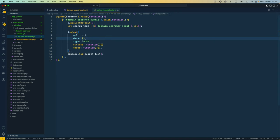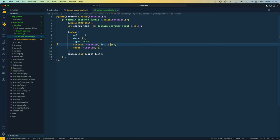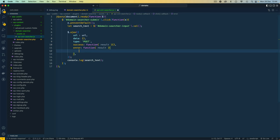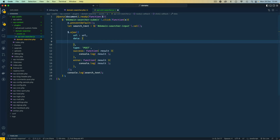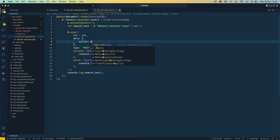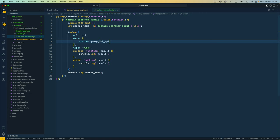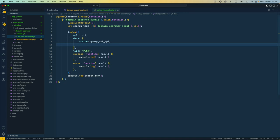In the data object we pass an action — this action is the name of a PHP function that will trap our POST data and use it to query our API. I'm going to call this action 'query_xml_api'. I also pass search_text from the variable we captured earlier. Then we need to define the URL, which would be 'https://domain.local/wp-admin/admin-ajax.php'.